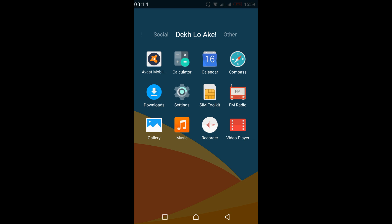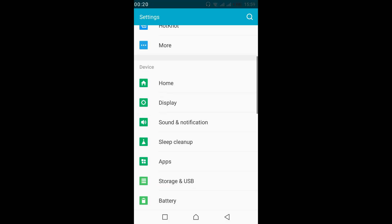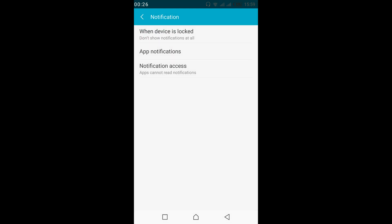To turn on those notifications on Android for Twitch, just go and open your mobile settings. Now scroll down below and tap on Sound and Notification. Now tap on Notification under the notification and others, then tap on App Notifications.